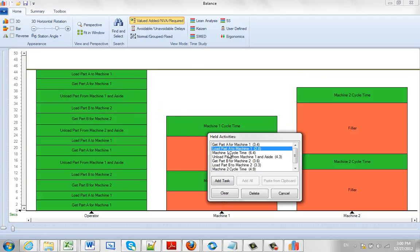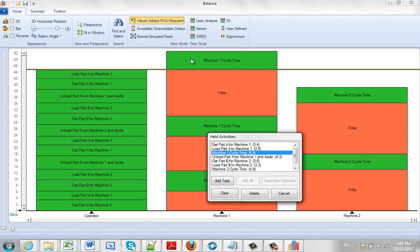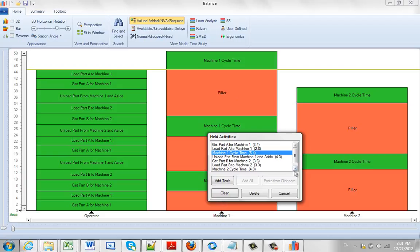And then there's going to be another machine cycle time. Again I'll hold it above here and that shows you how it automatically recognizes this as being a cycle time. The key thing is to use the word cycle. It makes it do this. And then he unloads the part from machine 2.